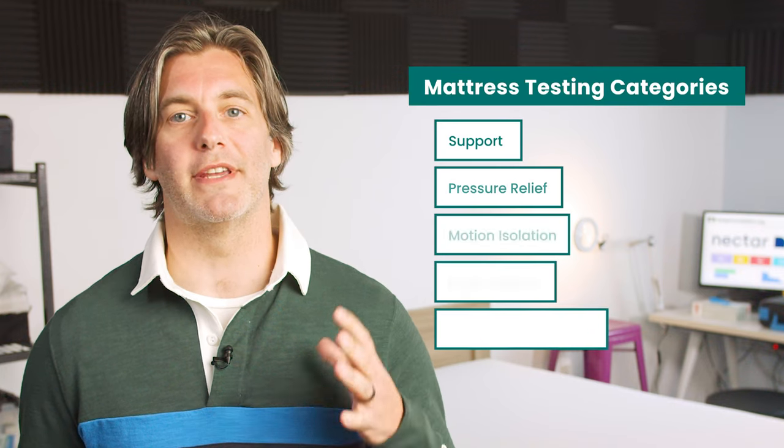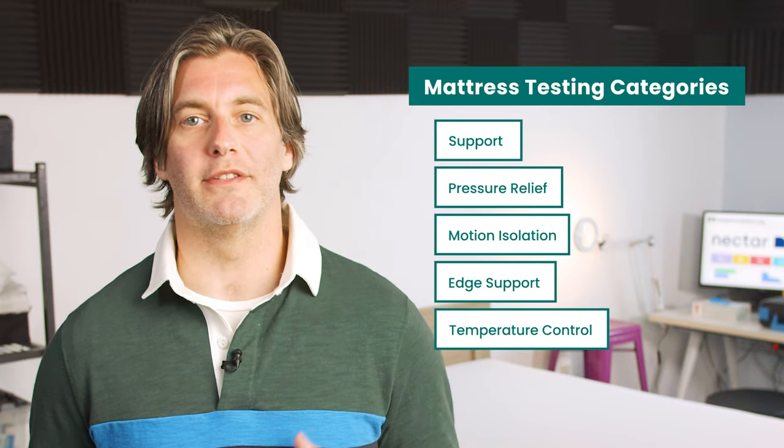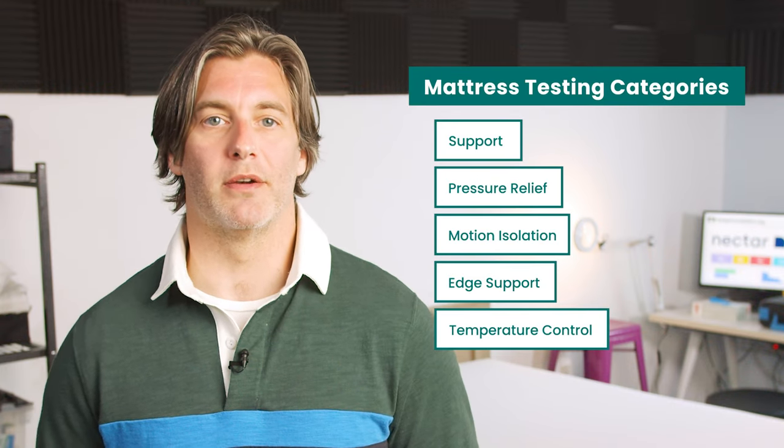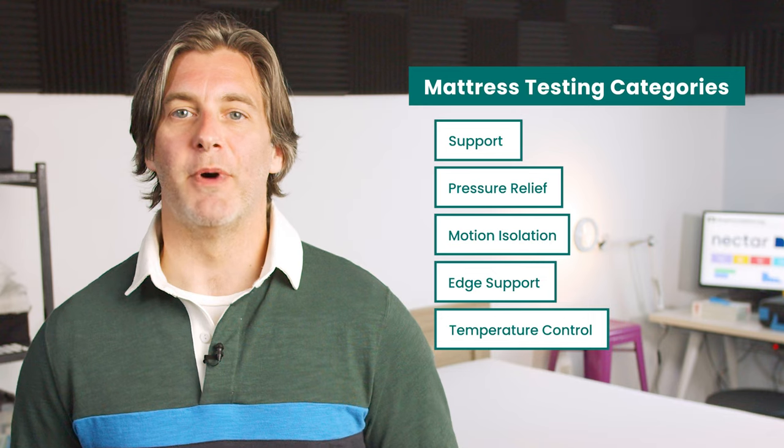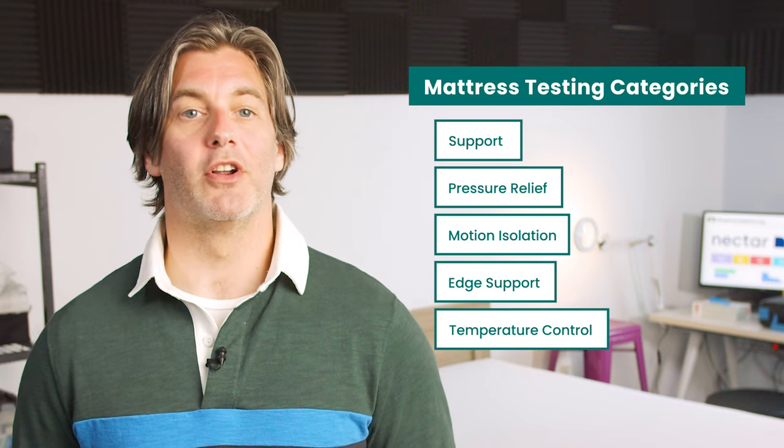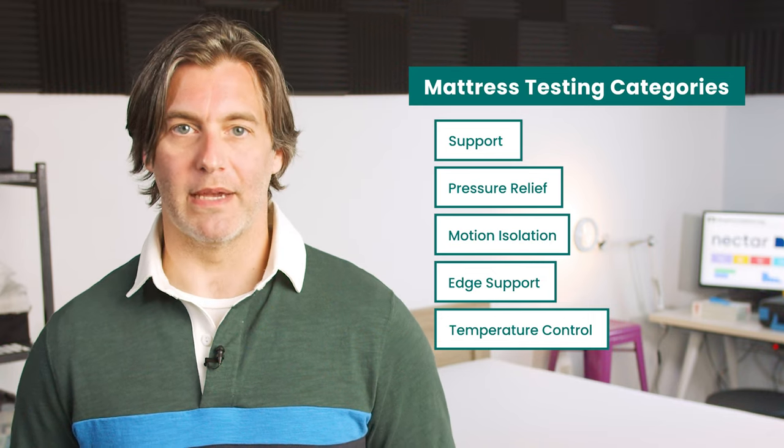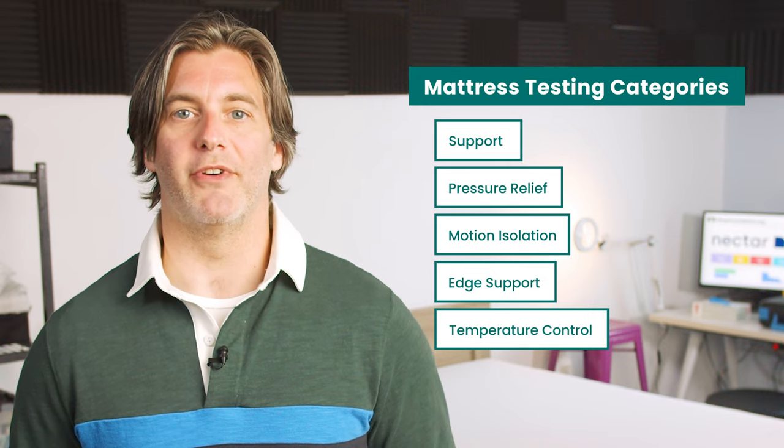Our testing process looks at five categories you should consider before buying a mattress and each model in our lab undergoes a thorough examination by our team of experts.